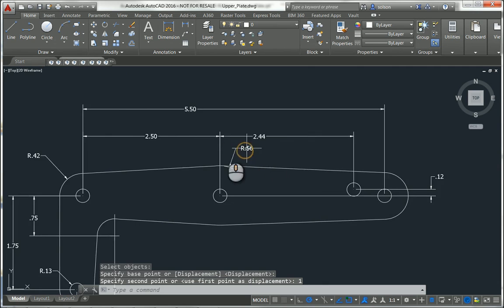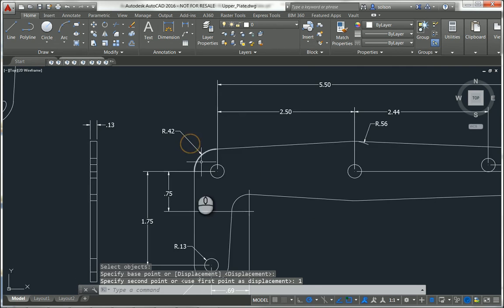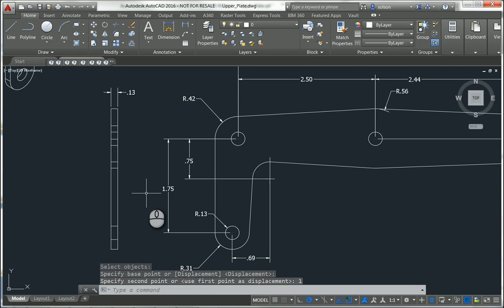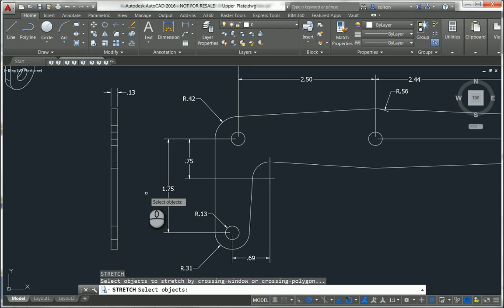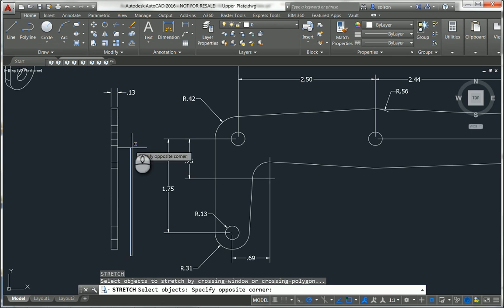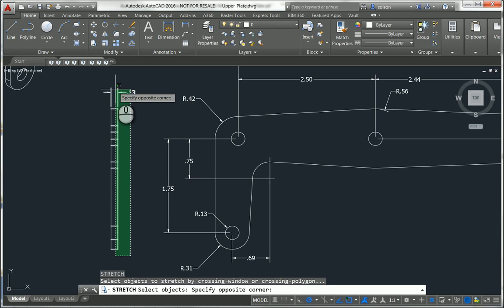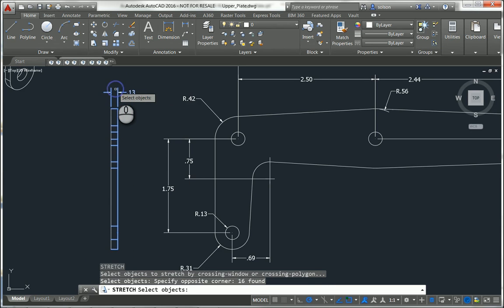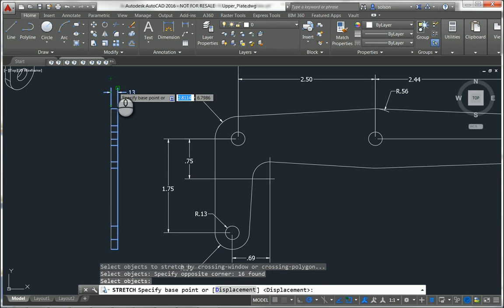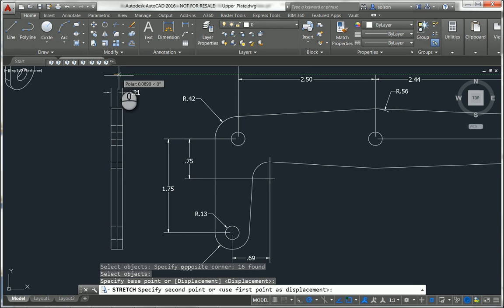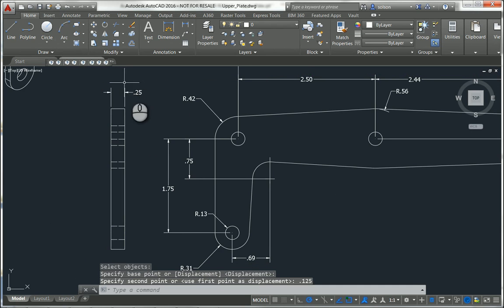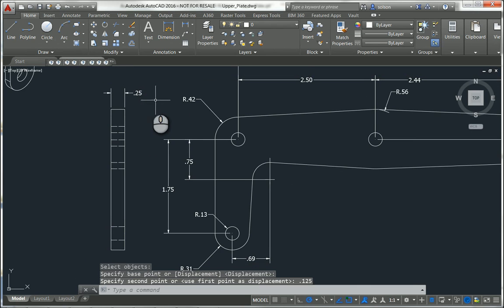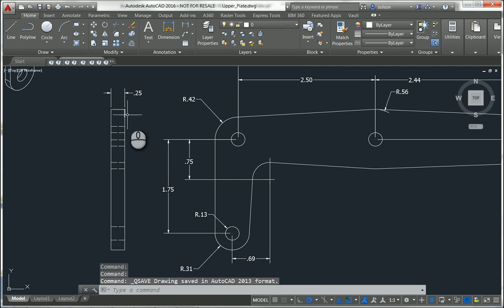So I made that part longer, just using Stretch here to do this. So now I've made those two changes. I'll save this file and I'll close it.